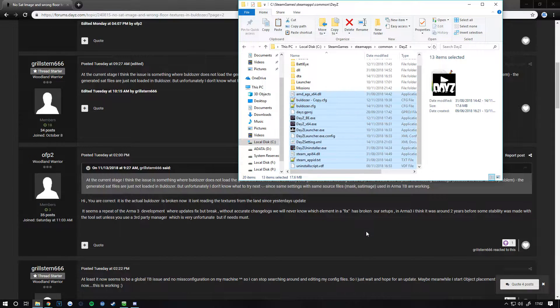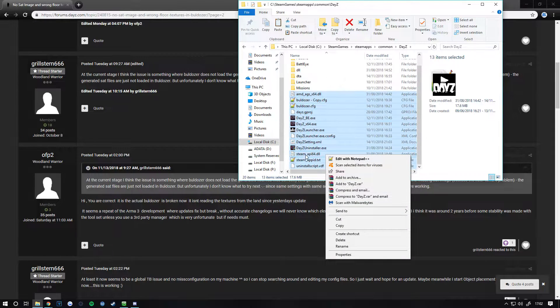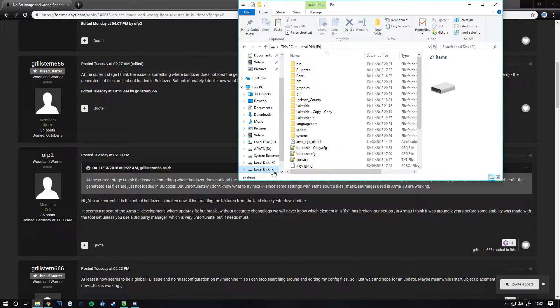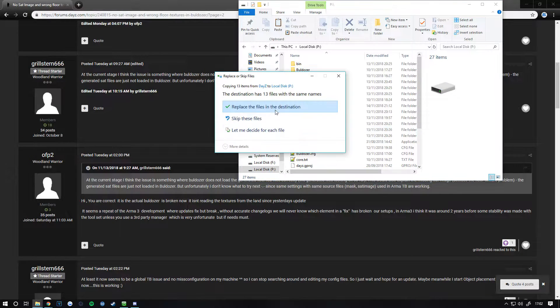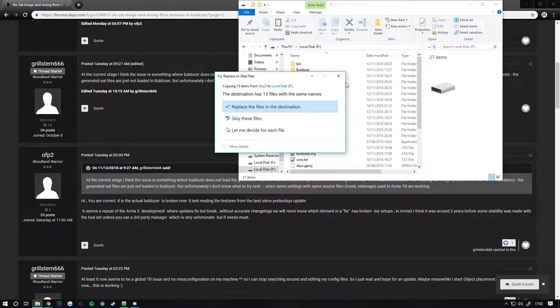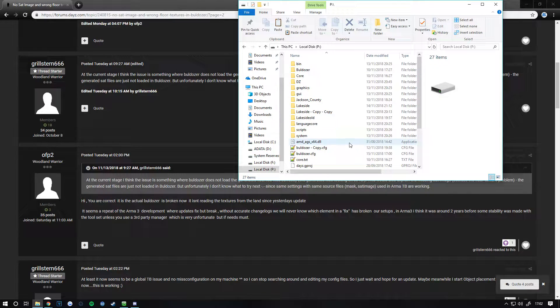Copy everything from that folder by clicking Ctrl+C or right-click and copy. Then go to your P drive and paste them in. Let them all paste in.